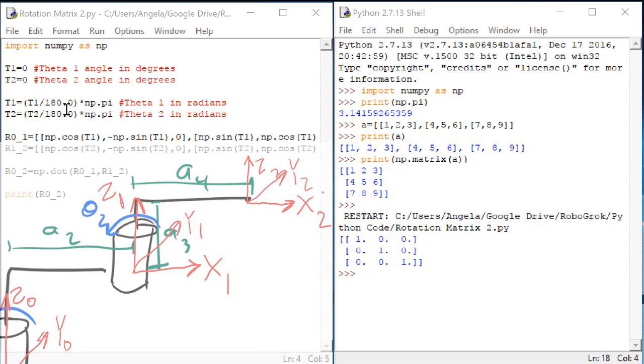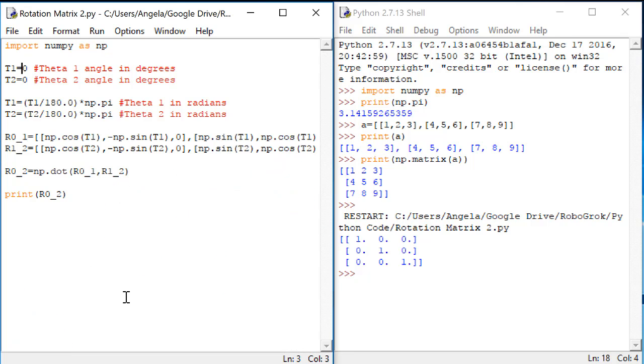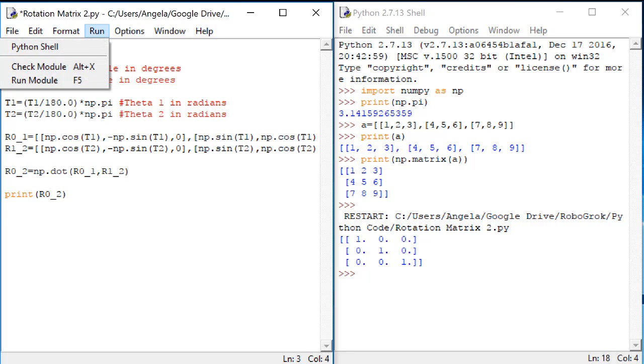Let's do another test. We previously drew the kinematic diagram when theta1 is 90. Let's run the code for this case.